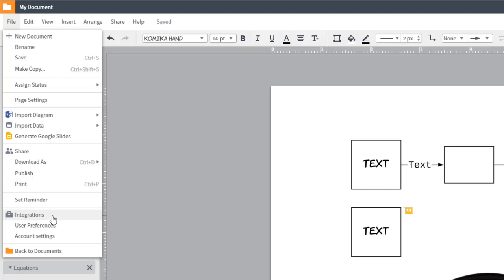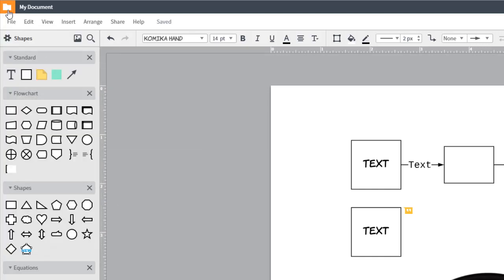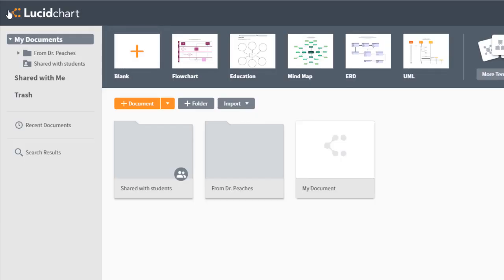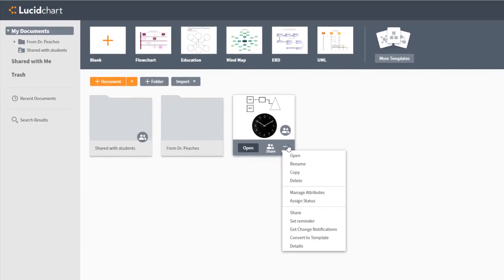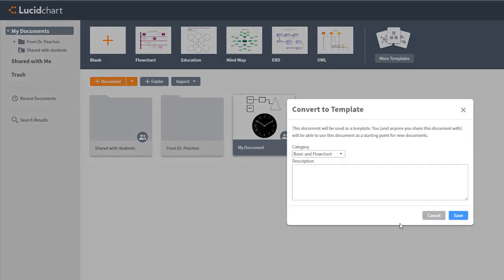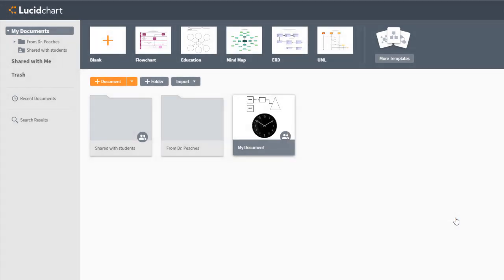If you're going to use this document repeatedly, you can turn it into a template. Go back to My Documents, right click on the document and convert it to a template. Now when you click New, you'll get a fresh copy of that document to start working.